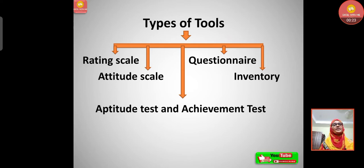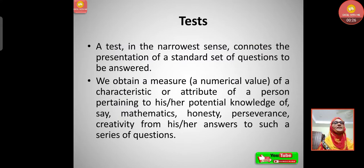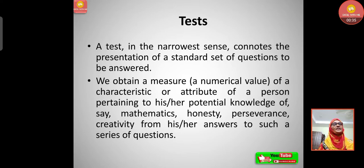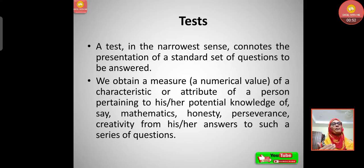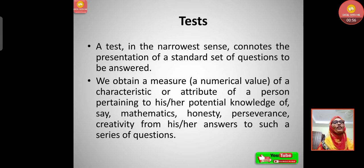Today we are going to discuss tests. A test in the narrowest sense connotes the presentation of a standard set of questions to be answered. We obtain a measure — that is a numerical value — of a characteristic or attribute of a person pertaining to his or her potential knowledge of, say, mathematics, honesty, perseverance, or creativity, from his or her answers to such a series of questions.